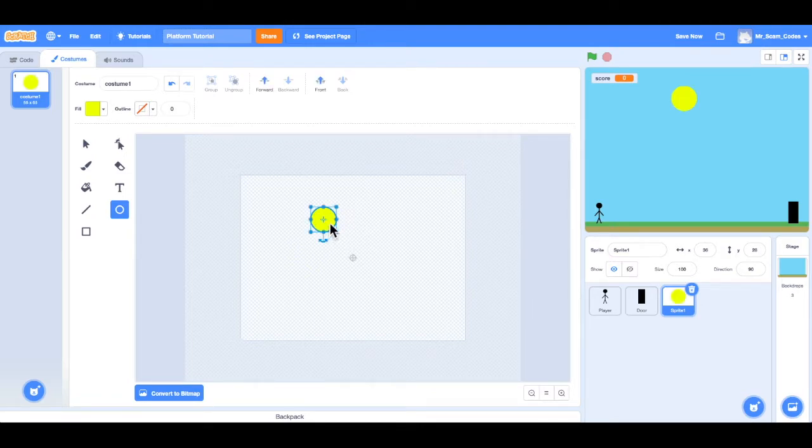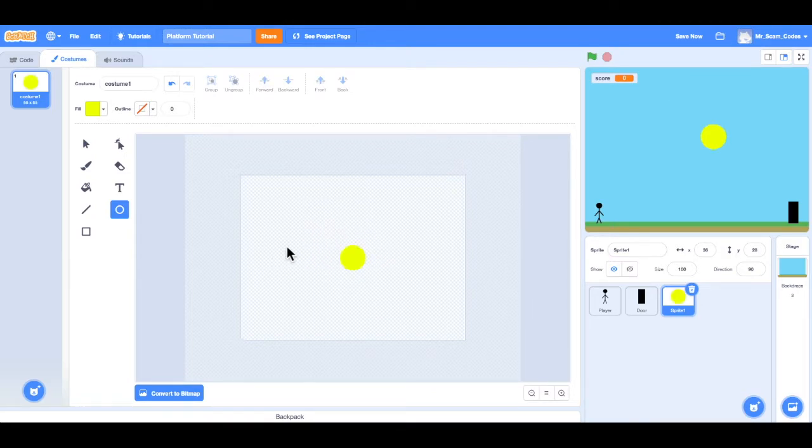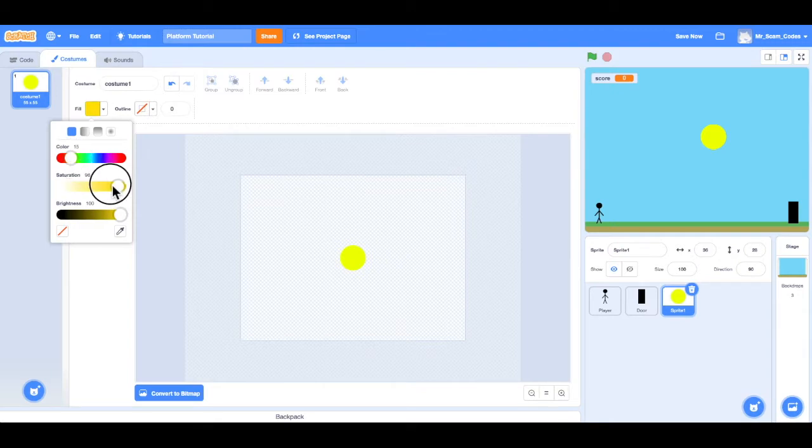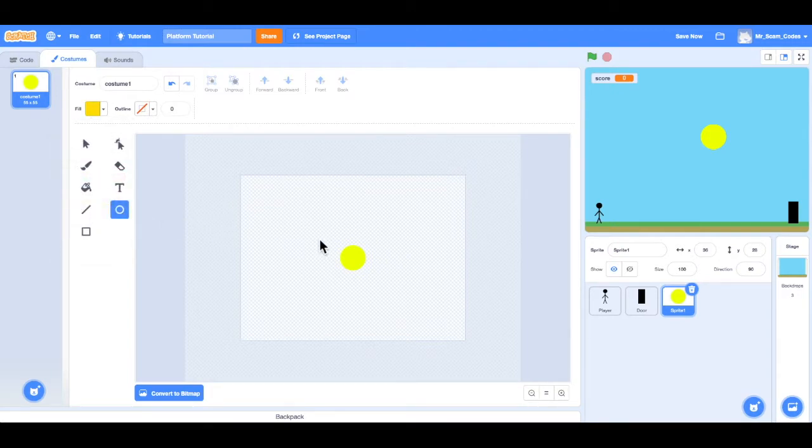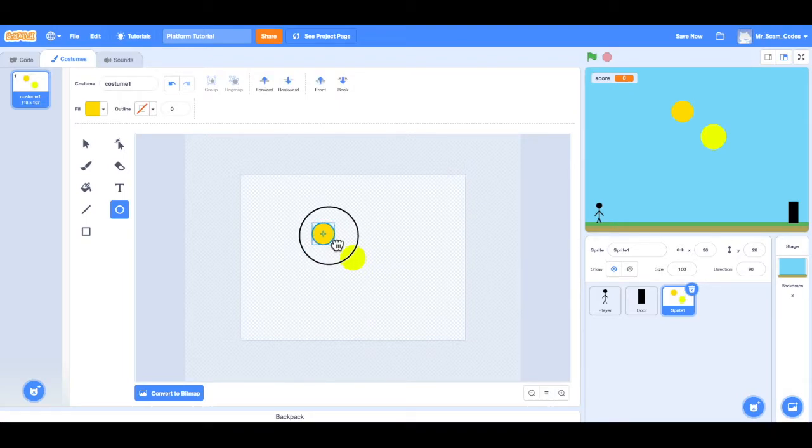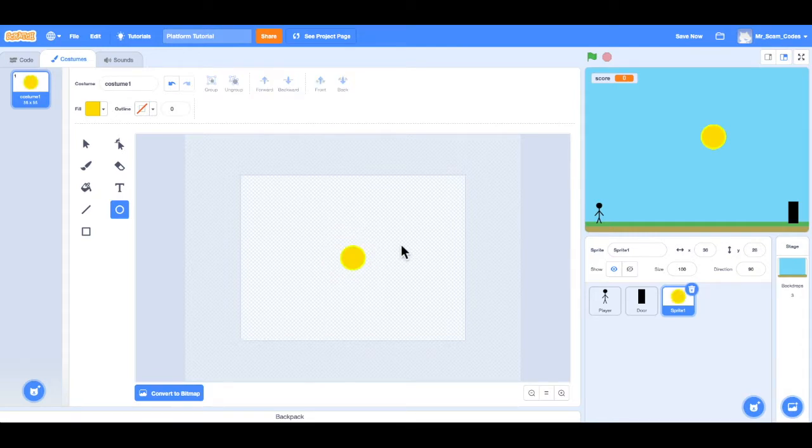So we'll go about there, drag it to the center. And now I want one more circle, but I want it to be more orange-ish. That's about what I'm looking for. And now I can once again click and drag, hold shift to make a perfect circle. And I want that in the center as well. And now it looks like we have a coin in our game.